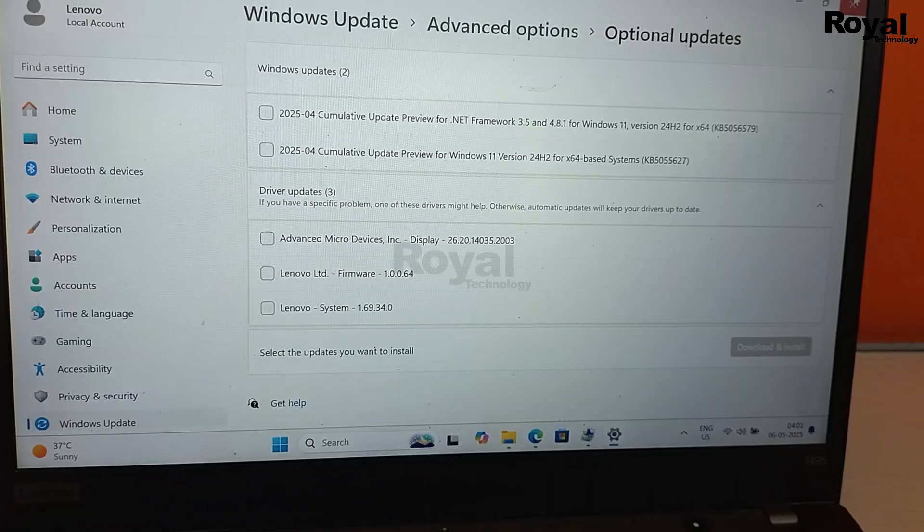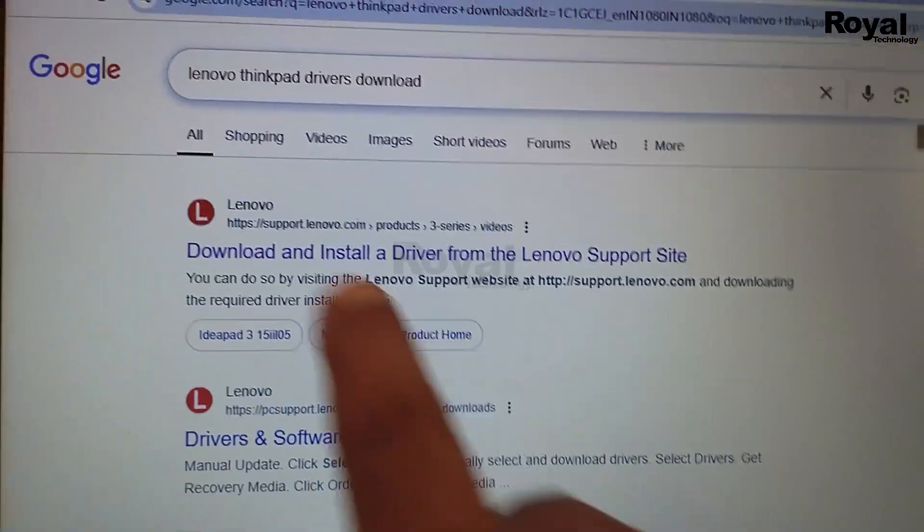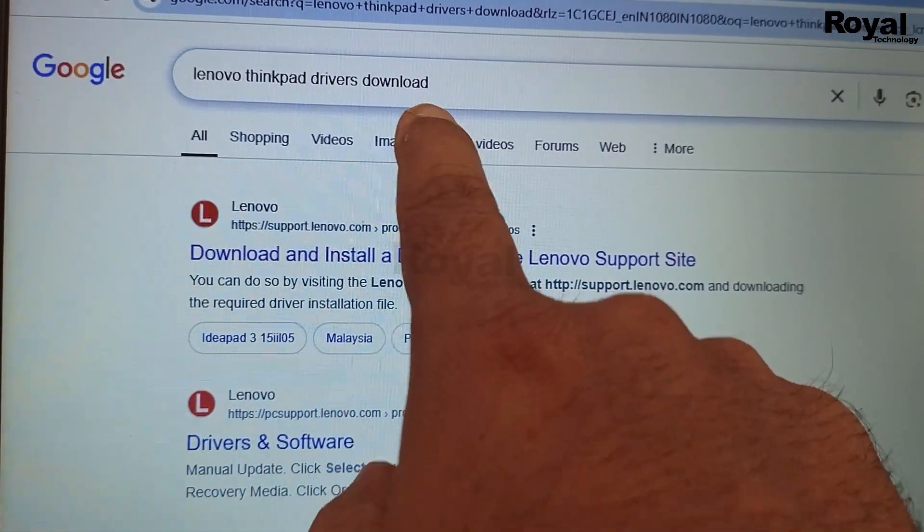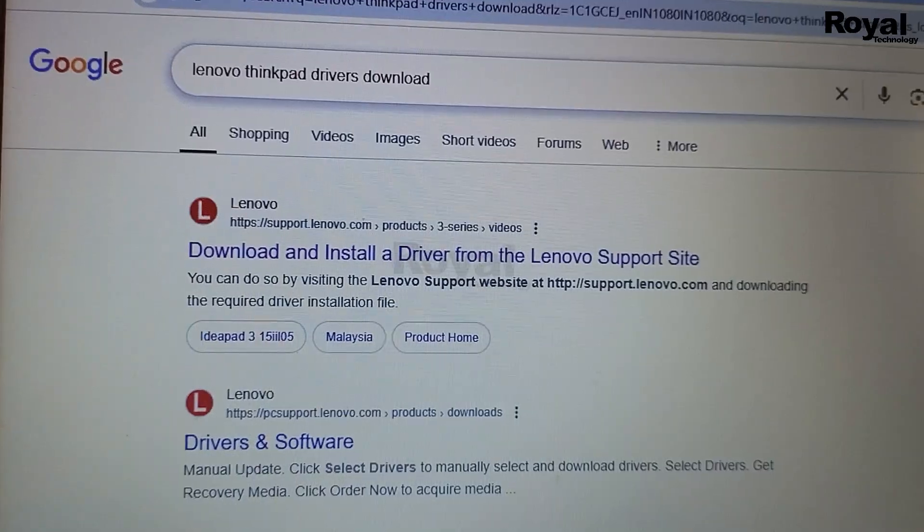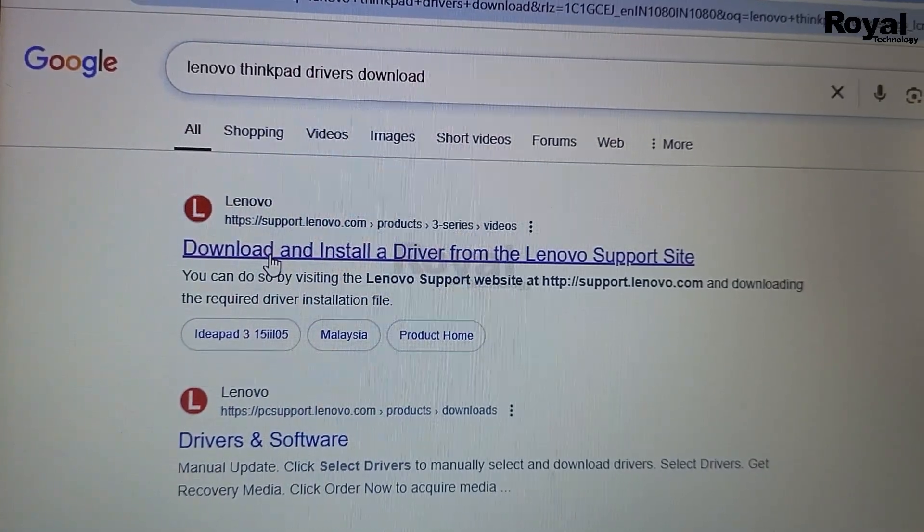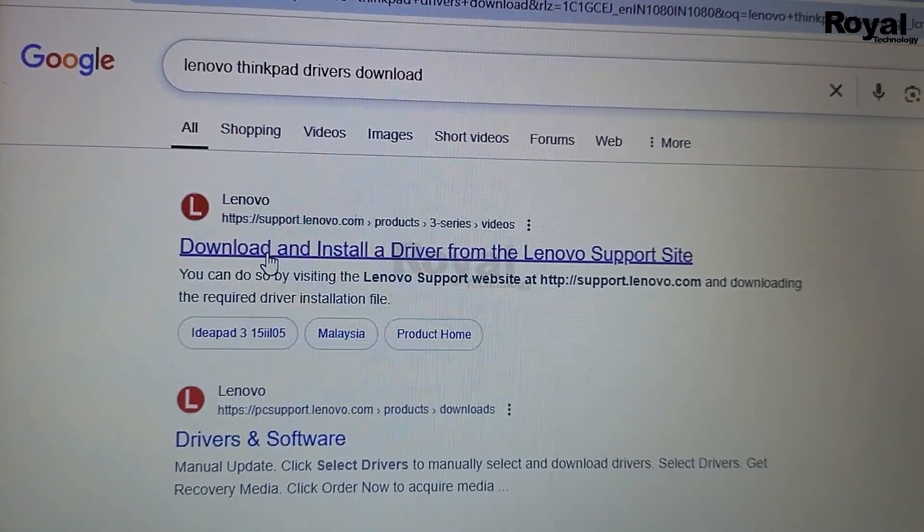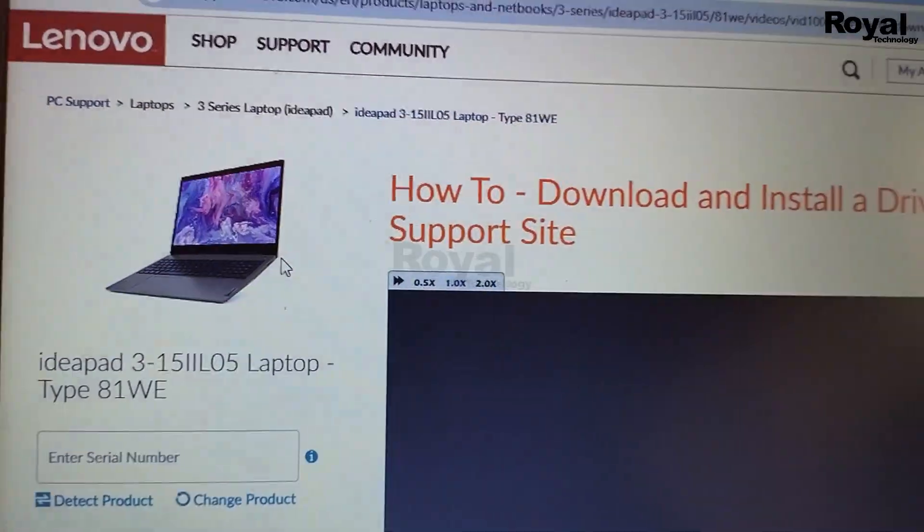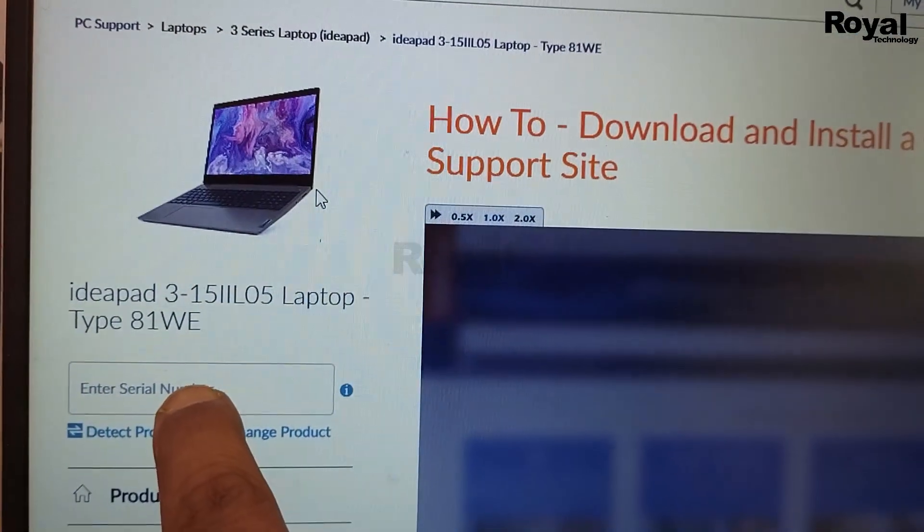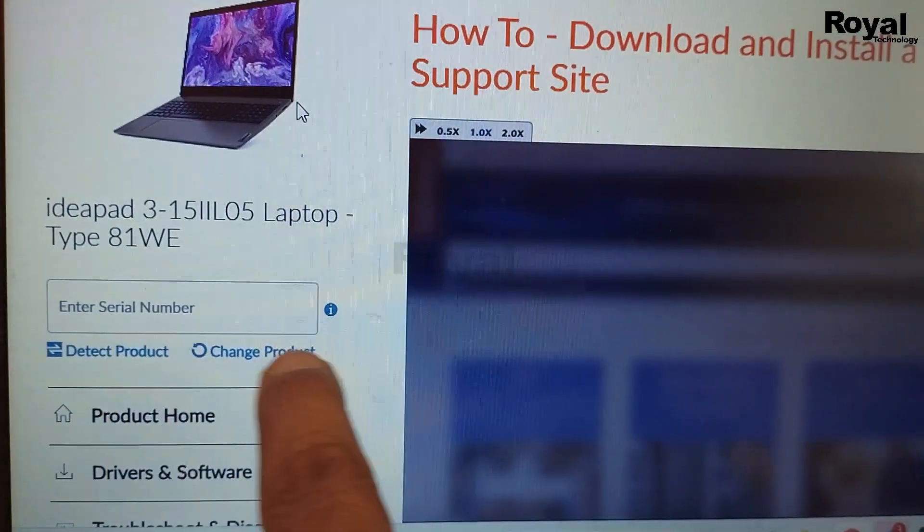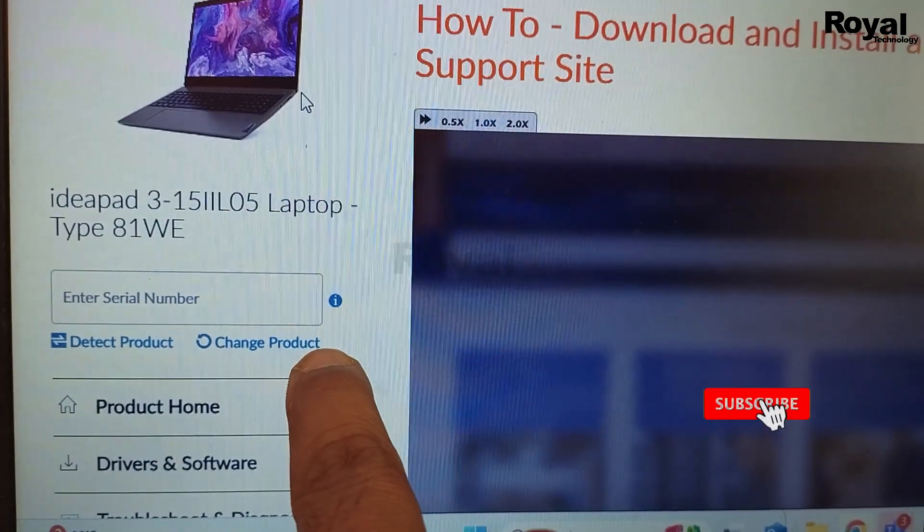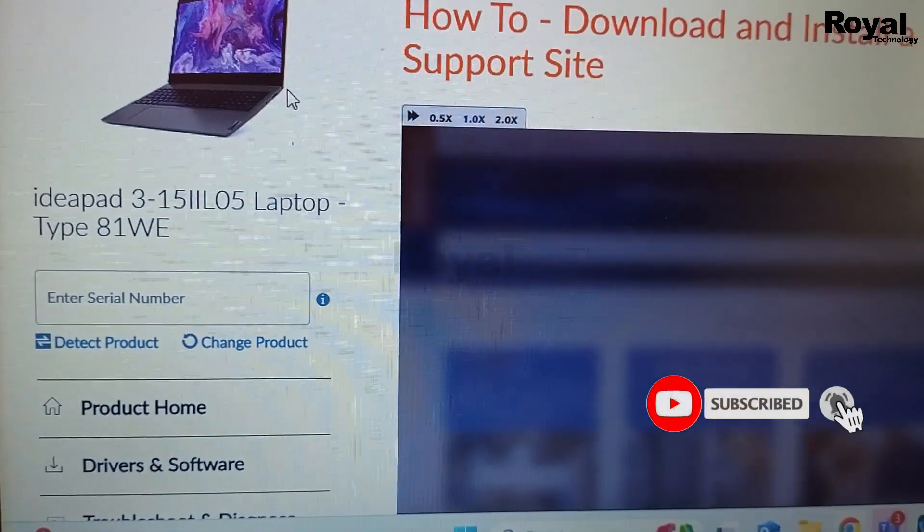So maybe your backlight driver is also pending, so download that. If it is not working then go to OEM website. If it is Lenovo laptop, go to this website, search this line and now go to the first URL. And then search your serial number here or you can click on Detect so it will detect your product.